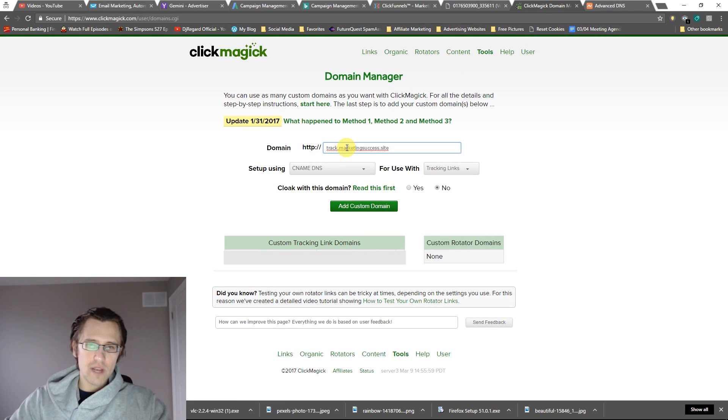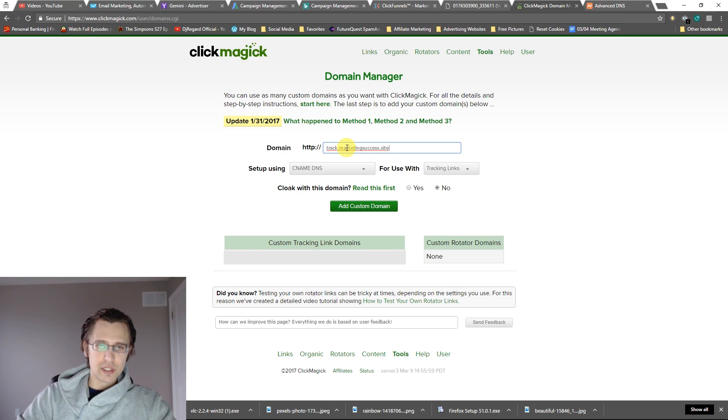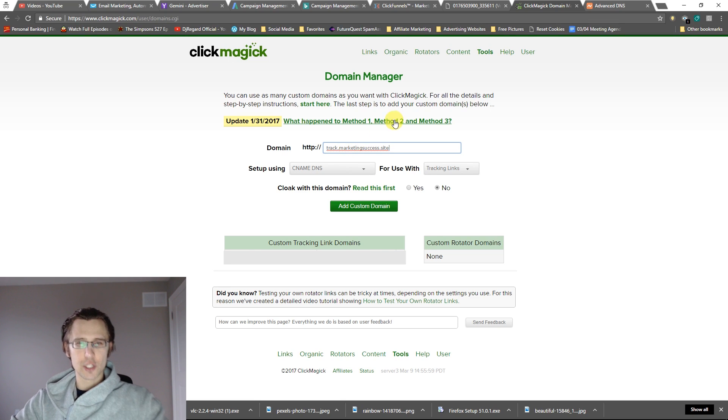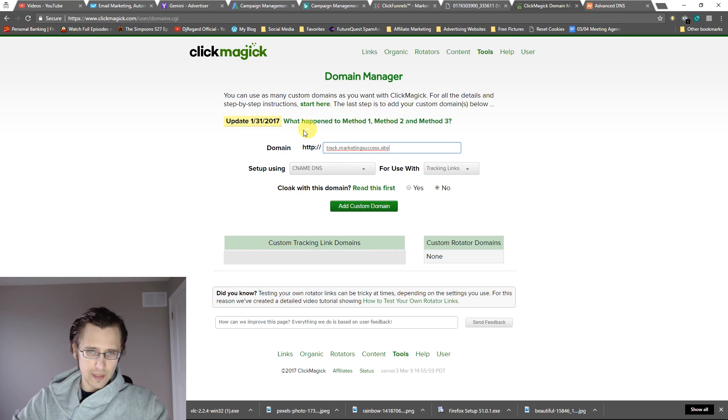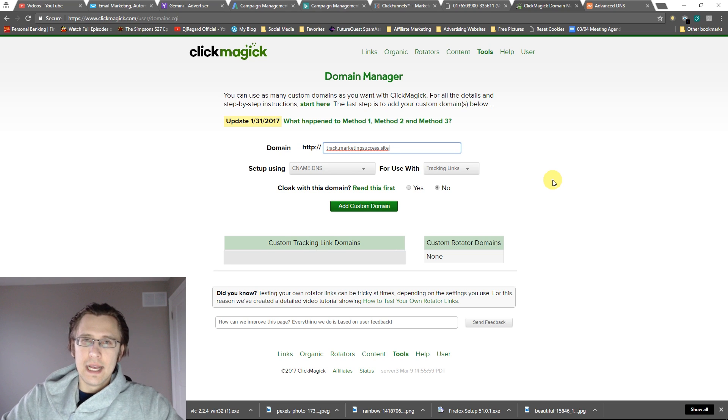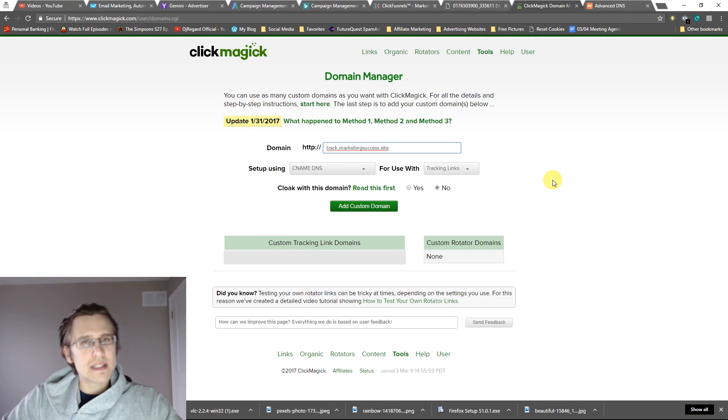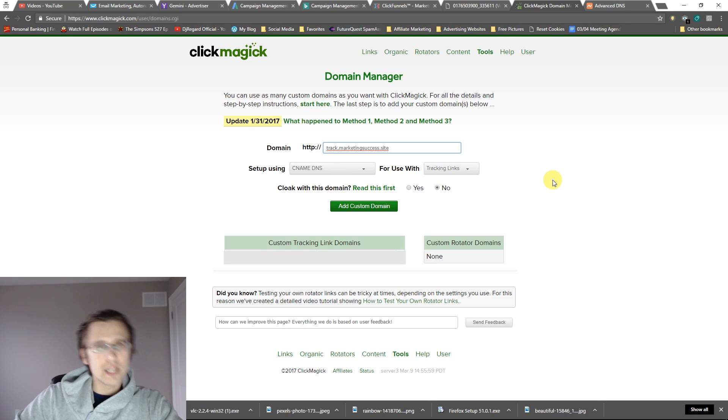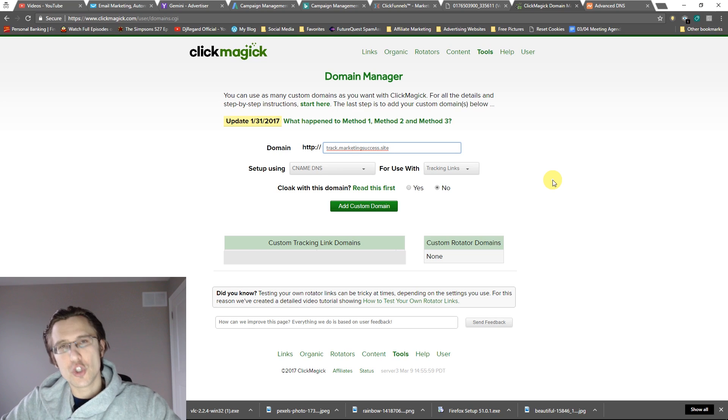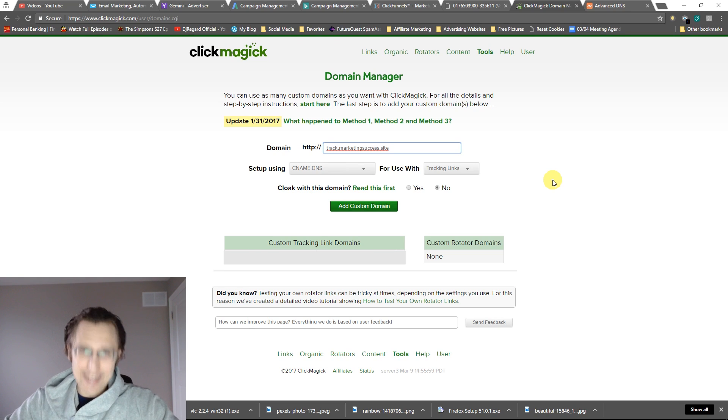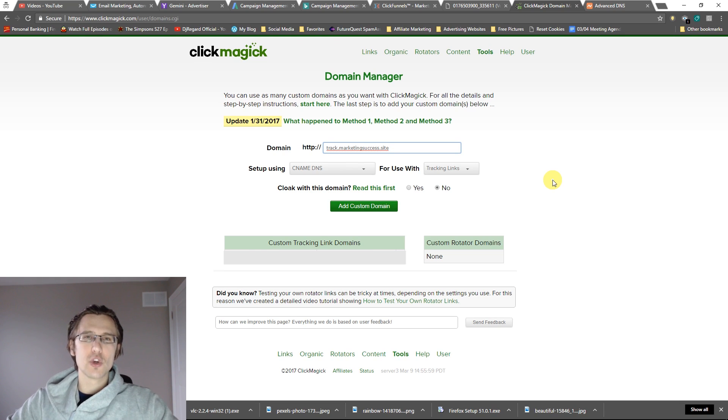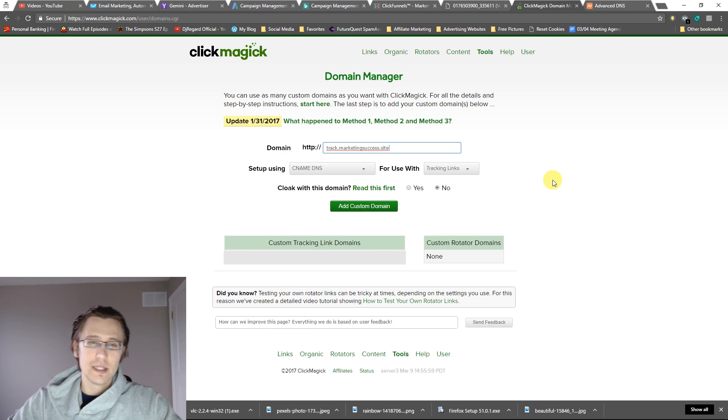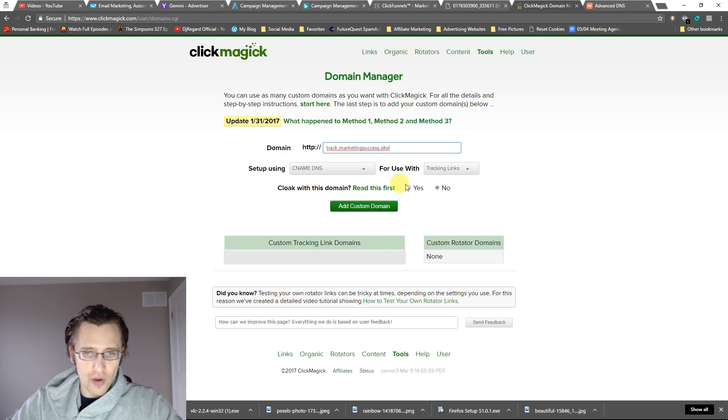By the way, if you want to know what happened to method one and why it's considered unreliable, just feel free to click on this link here. Basically, there have been some issues where if you click on this tracking link, it won't redirect to your URL properly. That did happen to me several times. We're going to just stick with this for now.